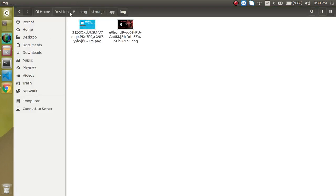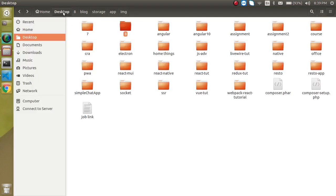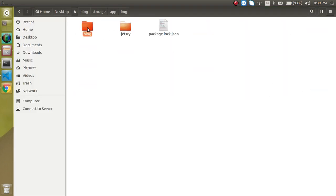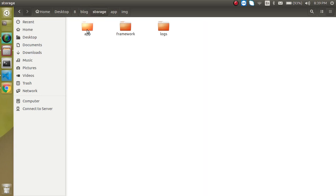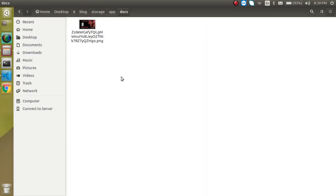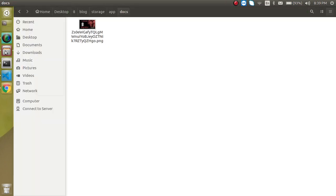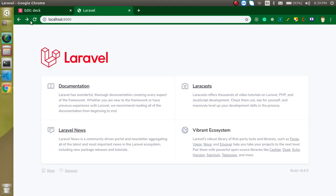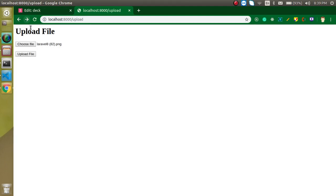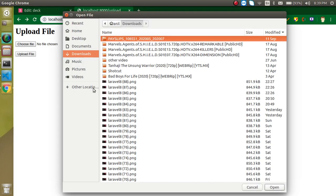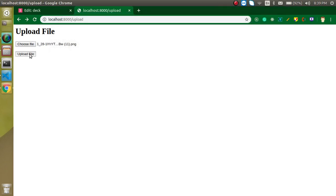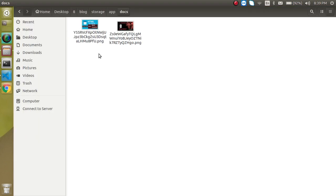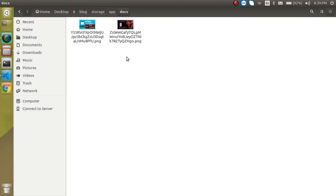Now let's try to upload a file. Just choose any file from here and let's try to upload. Now we have the folder name as well as the file name. Just go to our project, blog, storage, app and here you can find our docs. Let's try to upload one more image. Just go back here and choose any file. Upload it. Now you will find two files inside the app docs folder.